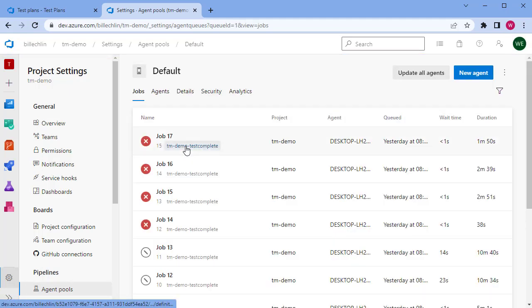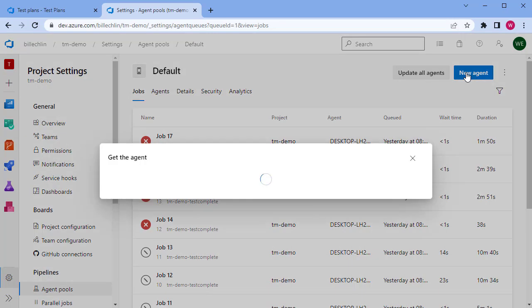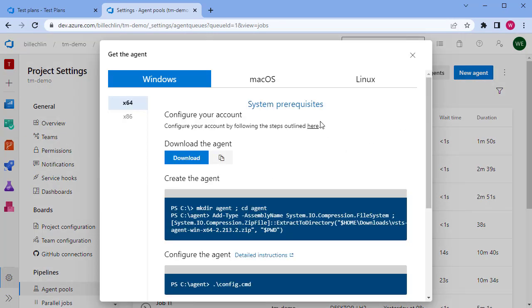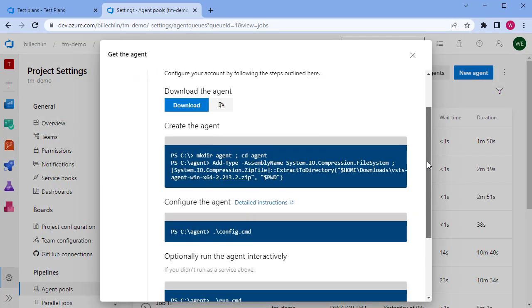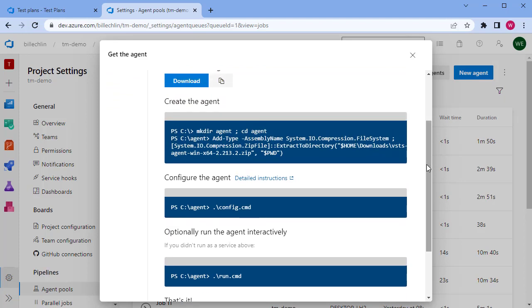In our example, we've got a default pool. In here we want to create a new agent. When you click on new agent, it will give you some commands to run on that agent machine to connect it to Azure DevOps.